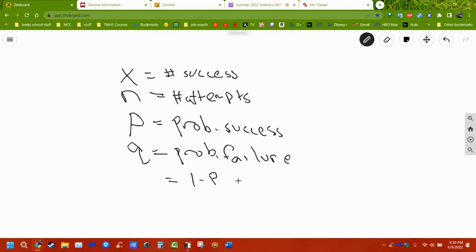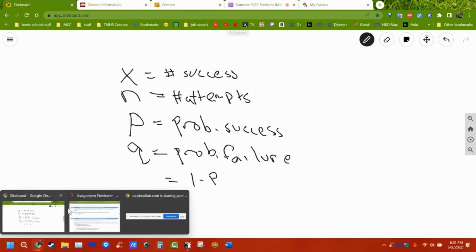For example, flipping a coin gives heads or tails — two options. For hair color, I'm looking for brown or not brown. Whatever thing I'm interested in is success; everything else is failure. Toyotas and not Toyotas, Japanese cars and not Japanese cars, iPhones and not iPhones — whatever specific thing you're interested in is success. You either did it or you didn't. There's no in-between.